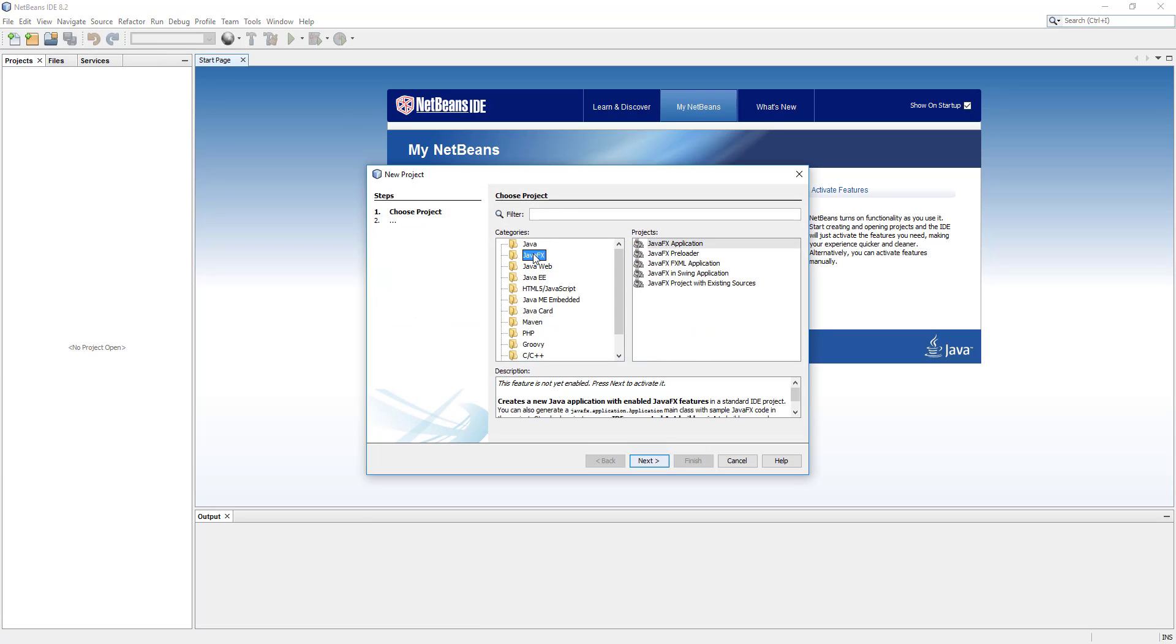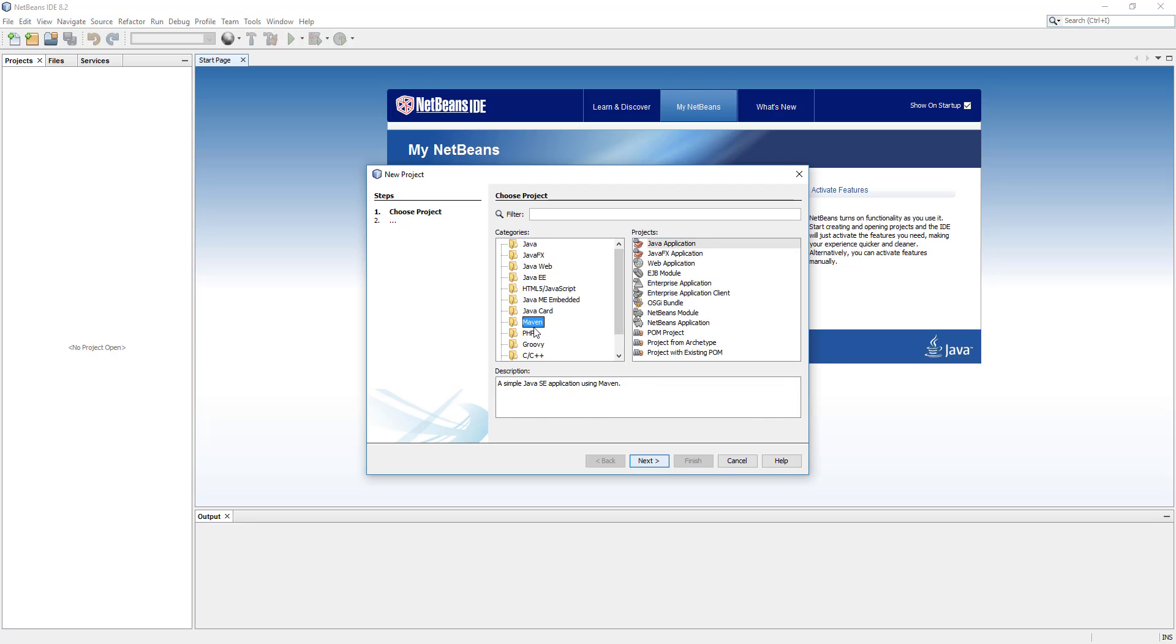Now usually we select Java or JavaFX for JavaFX application, but we have an option for Maven in the category and inside that we have few projects. We can create a Java application, JavaFX application, but I want to select project from Archetype.